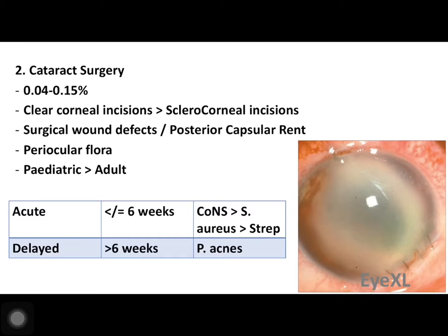Post-cataract surgery endophthalmitis has an incidence of 0.04 to 0.15 percent. Clear corneal incisions are more likely to produce endophthalmitis compared to sclerocorneal incisions, meaning phacoemulsification shows a higher risk than small incision cataract surgery. The small incision cataract surgery uses a tri-planar incision — entering from the sclera, through the cornea, and into the anterior chamber — which is more self-sealing than the bi-planar clear corneal incision used in phacoemulsification.